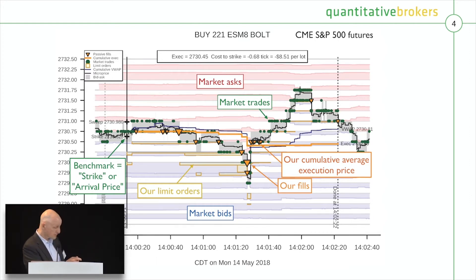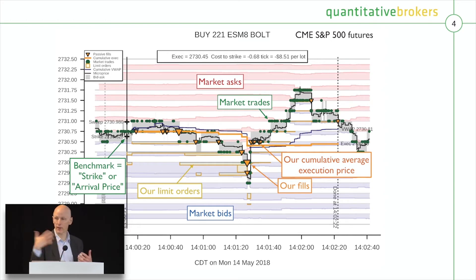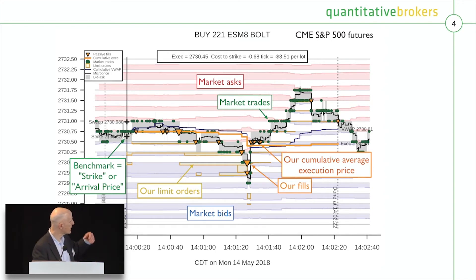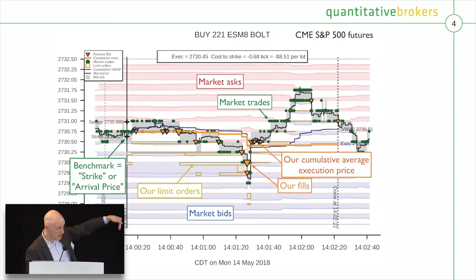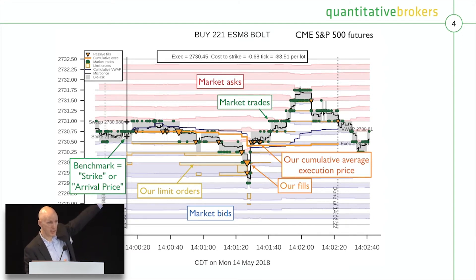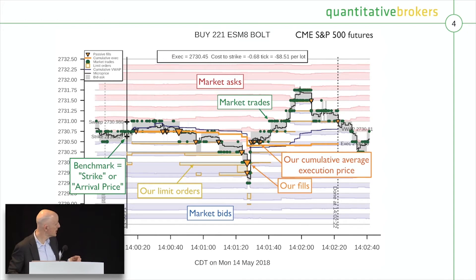What you can see is that in this case, the reason we were successful was when the price came down, we got a bunch of fills. And then when it went up, we did not trade. The ability to predict those little price changes is really key to getting good results.